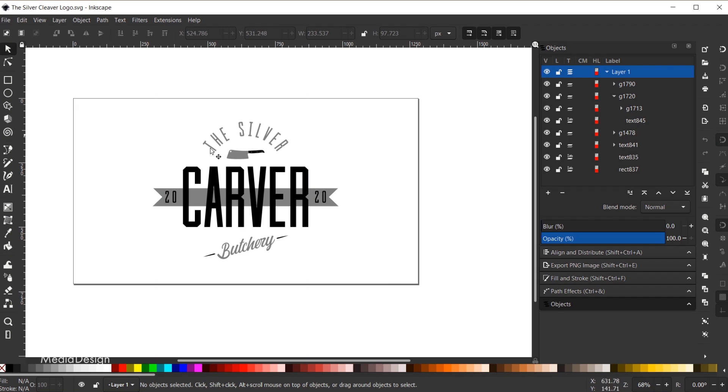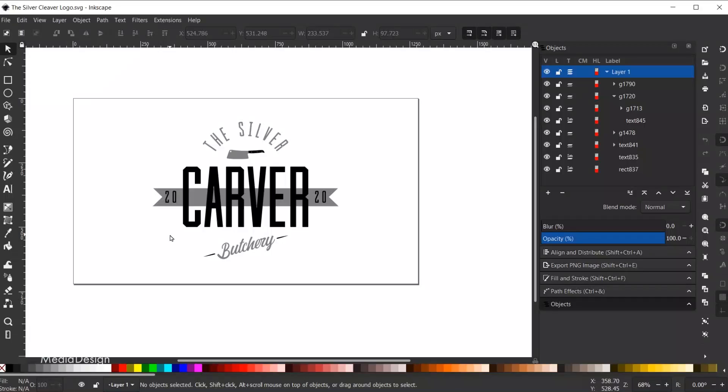Here is the final logo. This logo is for a hypothetical butchery shop. All of the techniques I'll be showing you are built directly into Inkscape and should be easy enough for beginners to follow. So let's dive in.